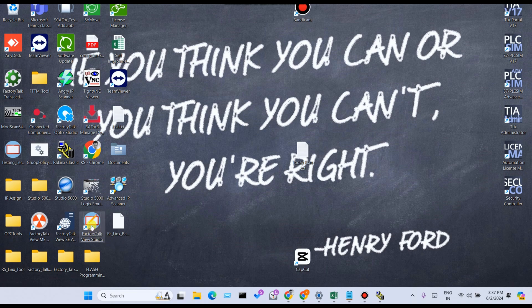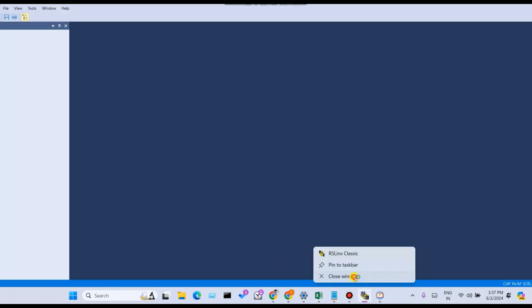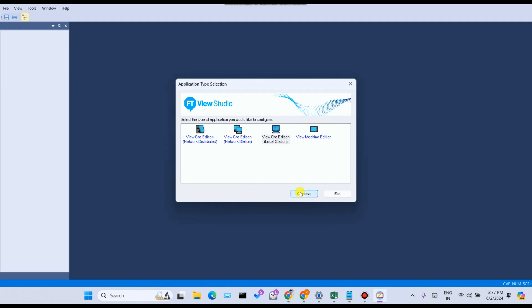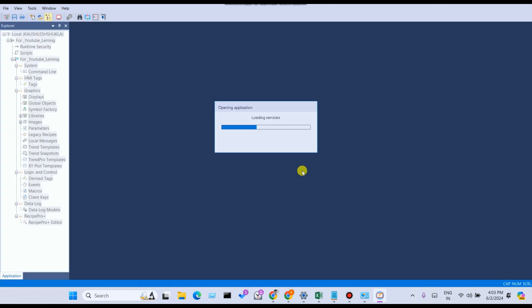Open your software, Factory Talk View Studio. This is what the interface looks like.